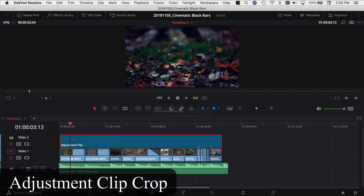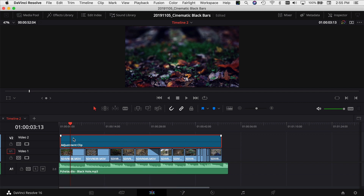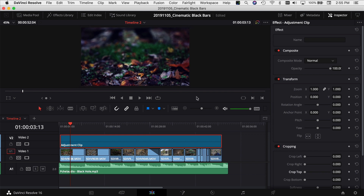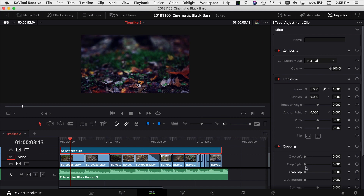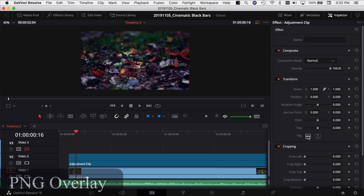I've got an adjustment clip with my color grades already on it for all these clips. If you click on your adjustment clip and come over to your Inspector, you can actually use the cropping feature to crop down as much as you would like. You can crop in from the top and from the bottom and do whatever ratio you think looks good.